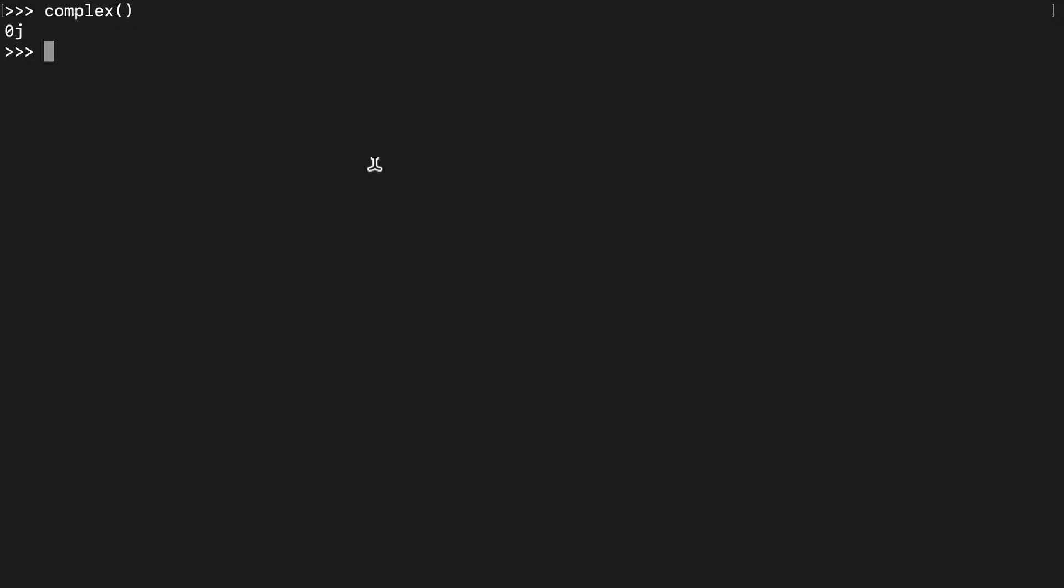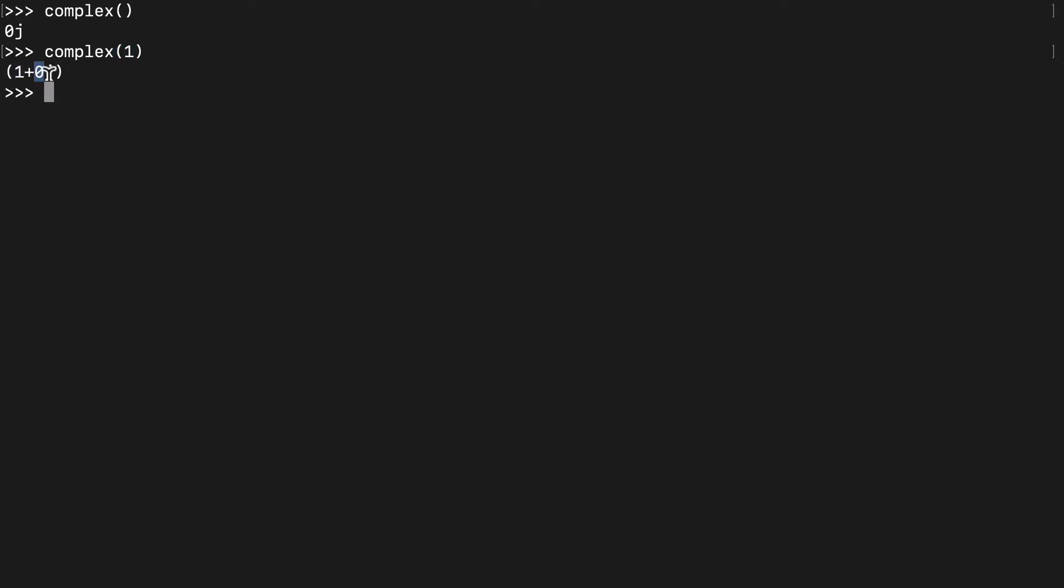So let's open the shell and see what we're working with. So like I showed you before, if we run it without any arguments, we get 0j. If we run it with one argument, this represents the real and then the imaginary defaults to 0.